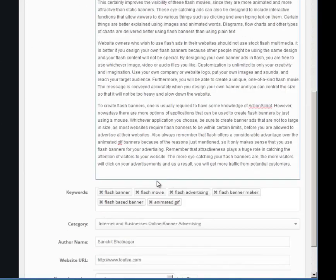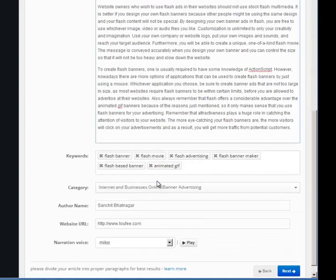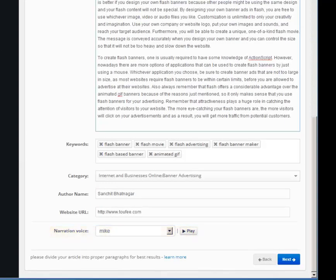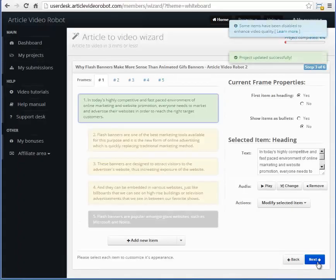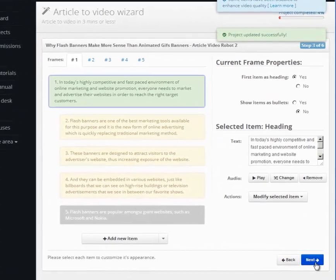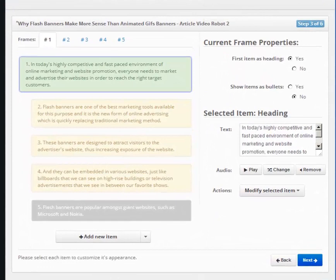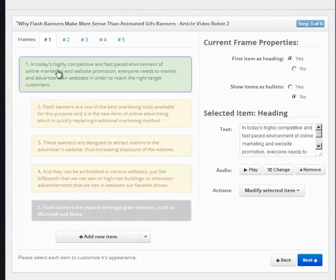The narration voice here is the default computer voice which will read out your article. As you can see, the wizard has now turned our article into frames and items. Each frame here is like a slide of a slideshow.